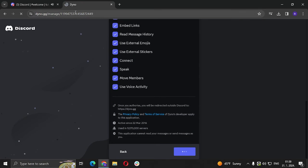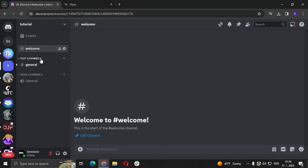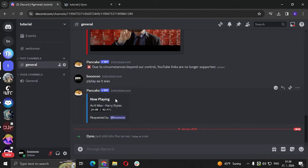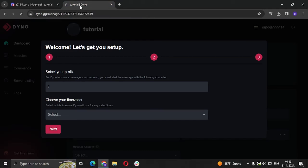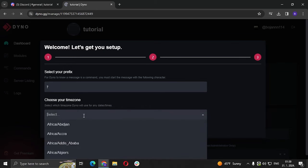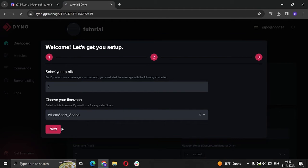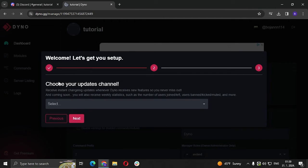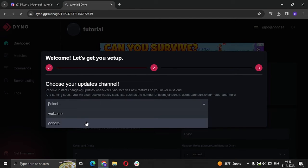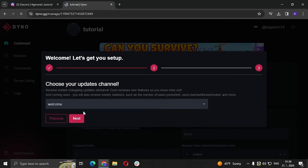So we just got a message that Dyno just slid into the server. Go back to Dyno, select your prefix, we're going to go with the exclamation mark, choose your time zone, click next. So choose your updates channel, we are going to go to welcome.